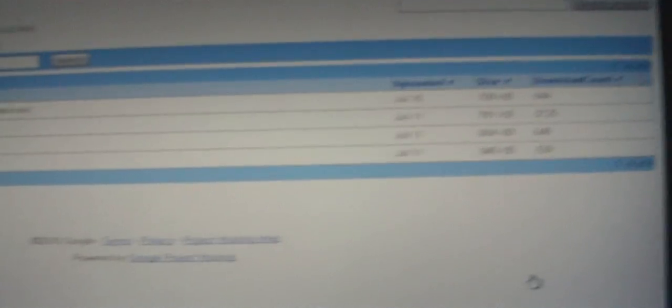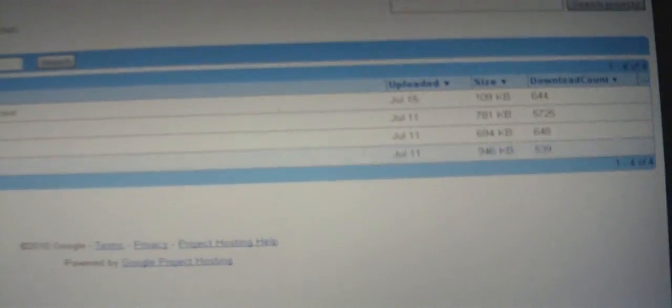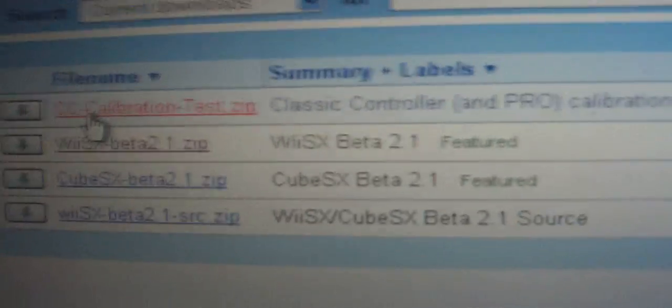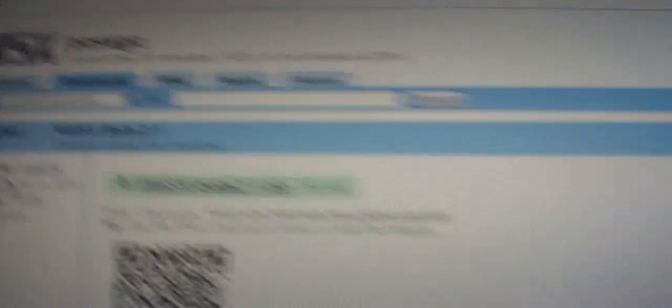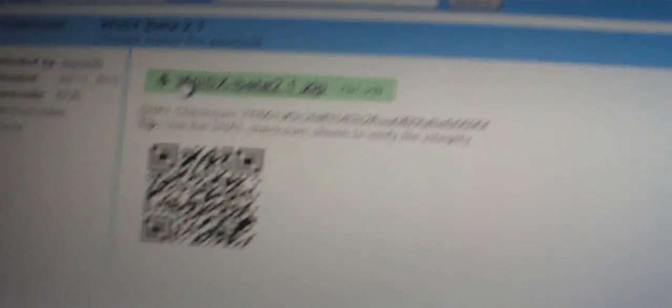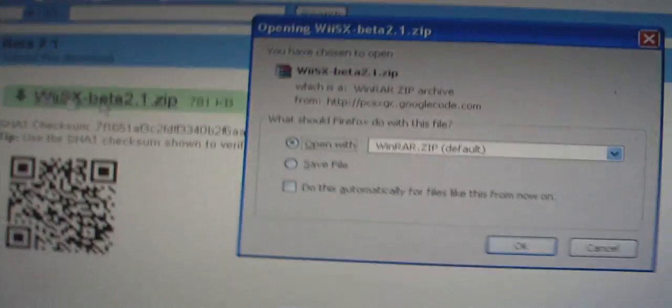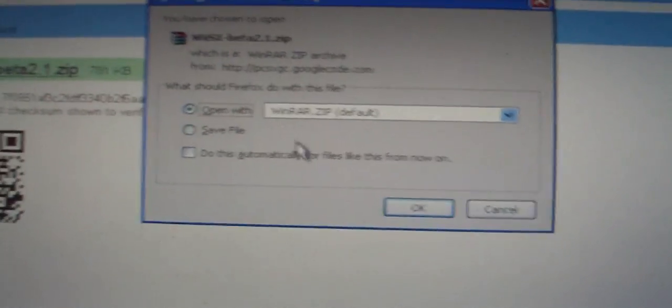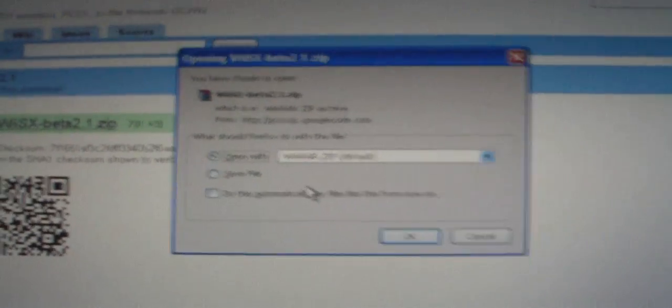I also apologize for the noise in the background. Right here is the emulator. Click on beta 2.1.zip and you'll also need WinRAR, which will be in the description box. Just click OK and save it with WinRAR as default. Once it's done, you should get something like this.